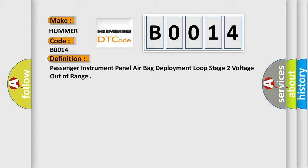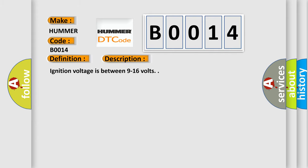And now this is a short description of this DTC code. Ignition voltage is between 9 to 16 volts. This diagnostic error occurs most often in these cases: